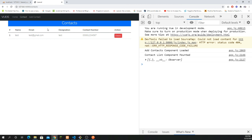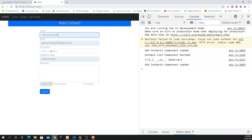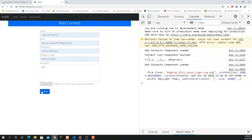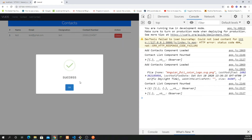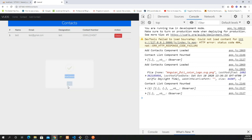After fixing the typo and recompiling, I go back to the home page, refresh, and open contacts. The record had already been deleted, but the error was only in displaying the message. I add another test contact, go to contacts, click delete, and now it shows the success message and the record is deleted successfully.